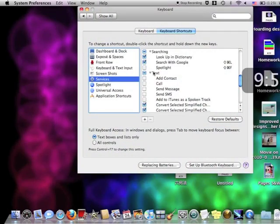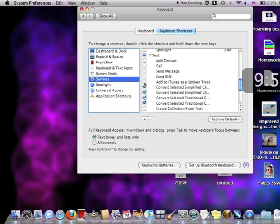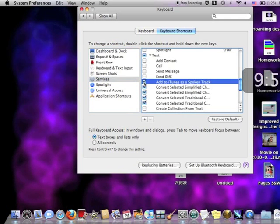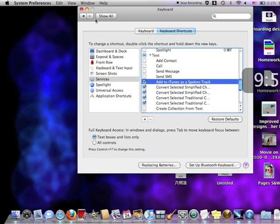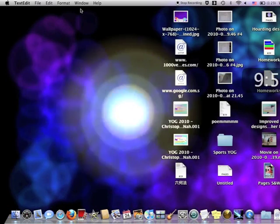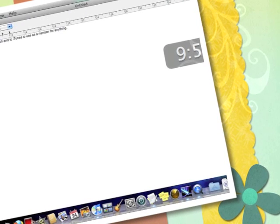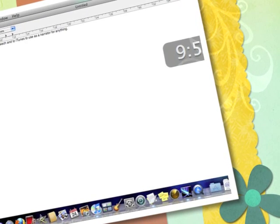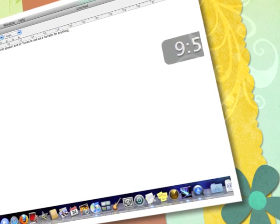Lastly, check the box Add to iTunes as a spoken track. Now you can close the System Preferences and go to application called TextEdit, and type in anything that you want to save in iTunes.